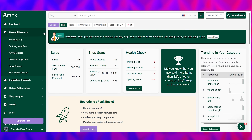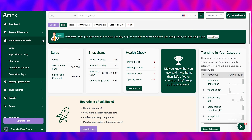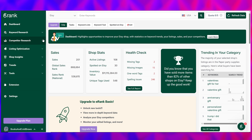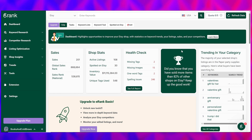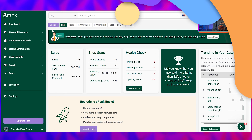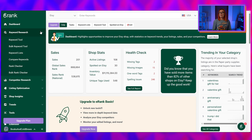But when you first log into eRank, you may feel overwhelmed by all of the menus, tools, and upgrade buttons. Admittedly, there is a lot to take in, but today we're just going to be focusing on keyword research so you can start boosting your listing's visibility in search. After you've logged in and connected your Etsy shop, click on the Tools tab and select the Keyword Tool.